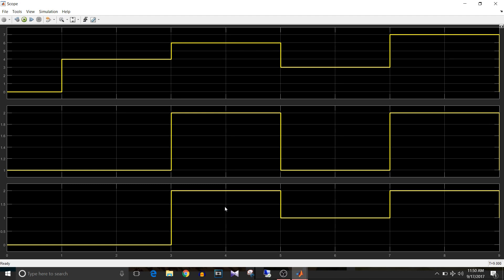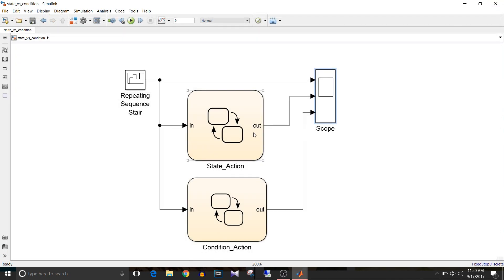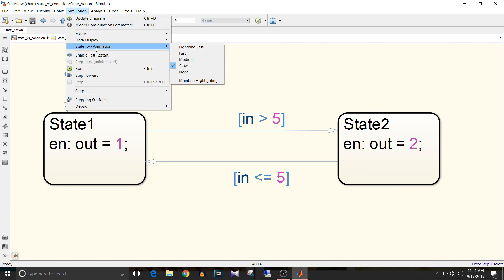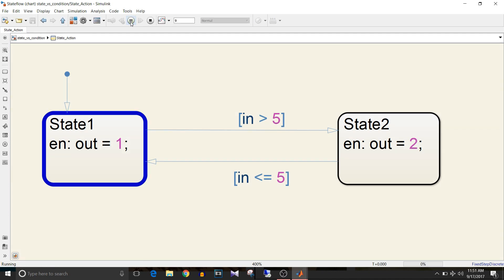That's the difference between state versus condition action. If you want to check how or in what order charts get executed, you can use the animation feature of Stateflow. All you have to do is go to Simulation > Stateflow Animation and select if you want to see the execution fast, medium, or slow. I have kept it as slow, so now if you simulate this, you can see the execution.